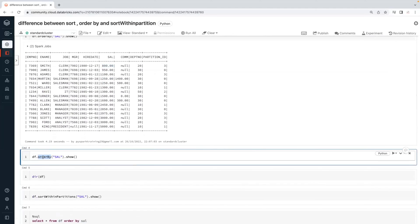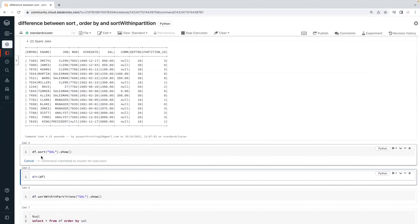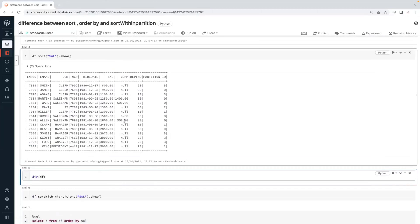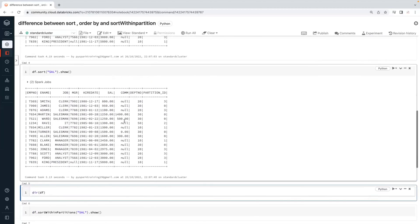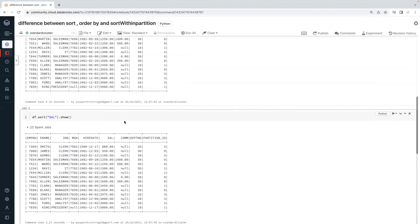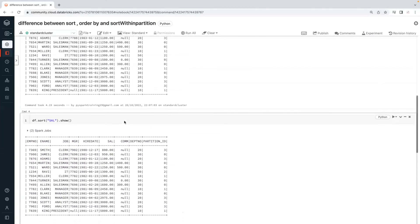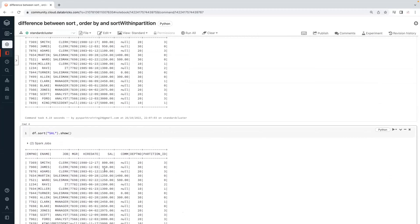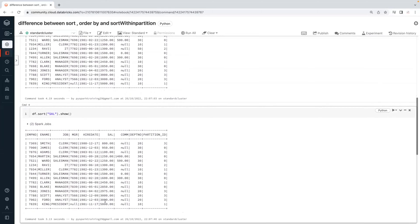The next one is sort. We have multiple partitions. If you observe carefully, both sort and order by produce the same result: 800, 900, 1100, 1200, 1300 — you can see this.